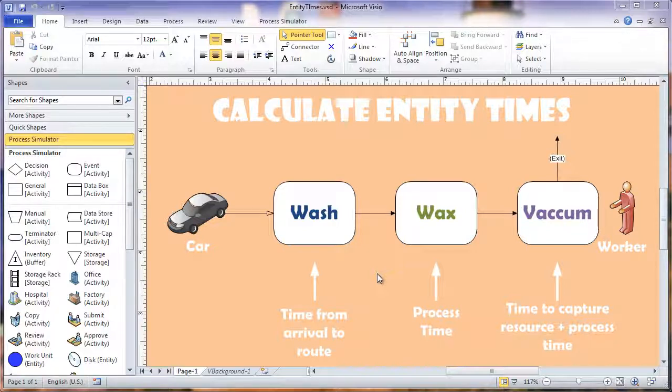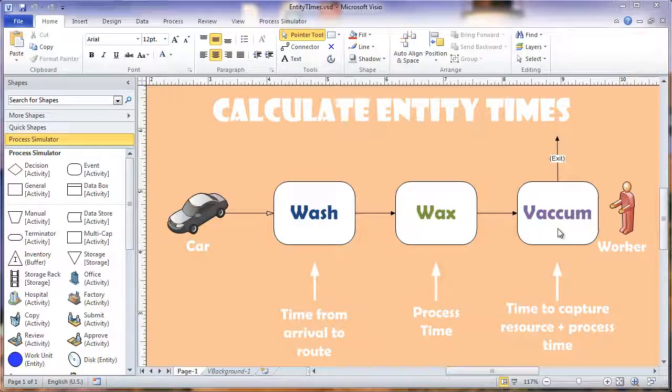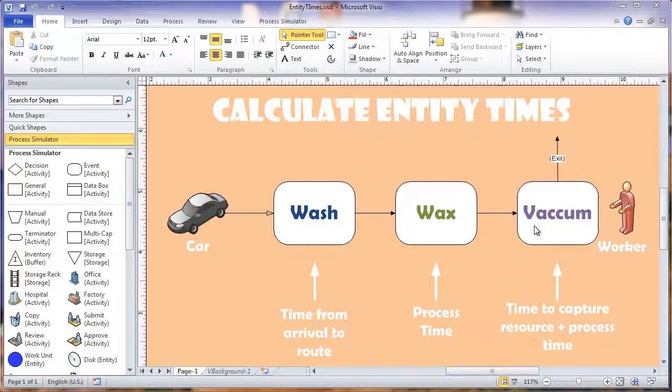Here in this example model we have a car that goes through our wash, wax, and vacuum locations and we're going to calculate some different times for each activity.